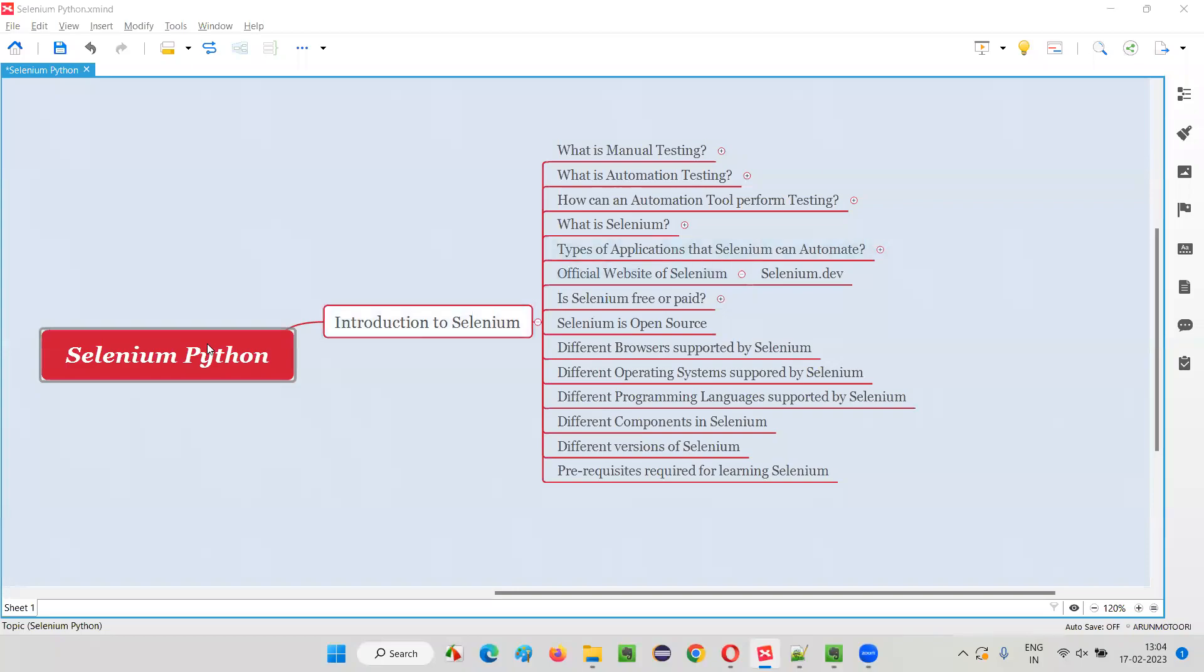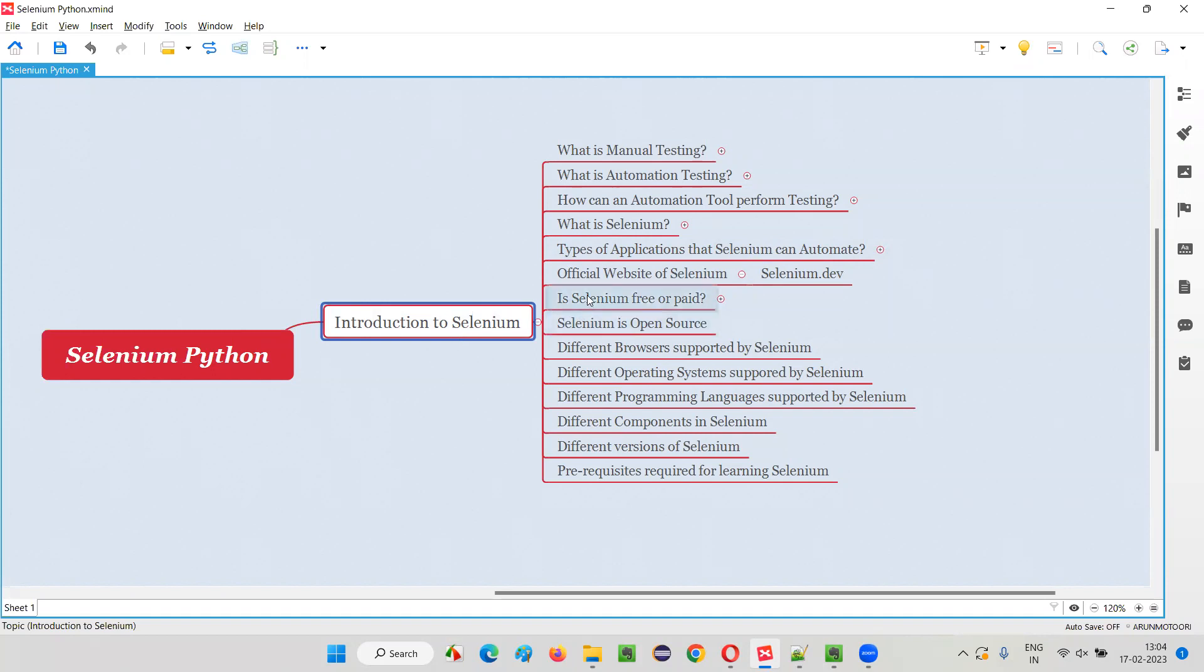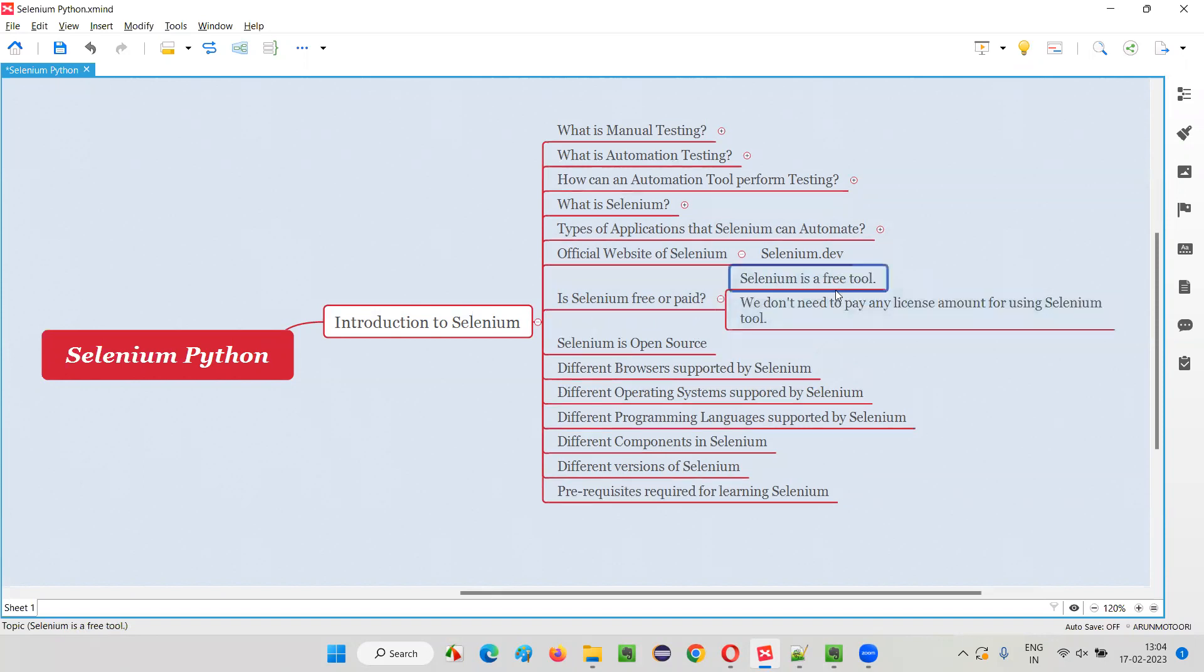Hello all, welcome to Selenium Python training series. In this session, as part of introduction to Selenium, I am going to answer whether Selenium is a free tool or pay tool. Selenium is a free tool. We don't have to pay any license amount for using Selenium.